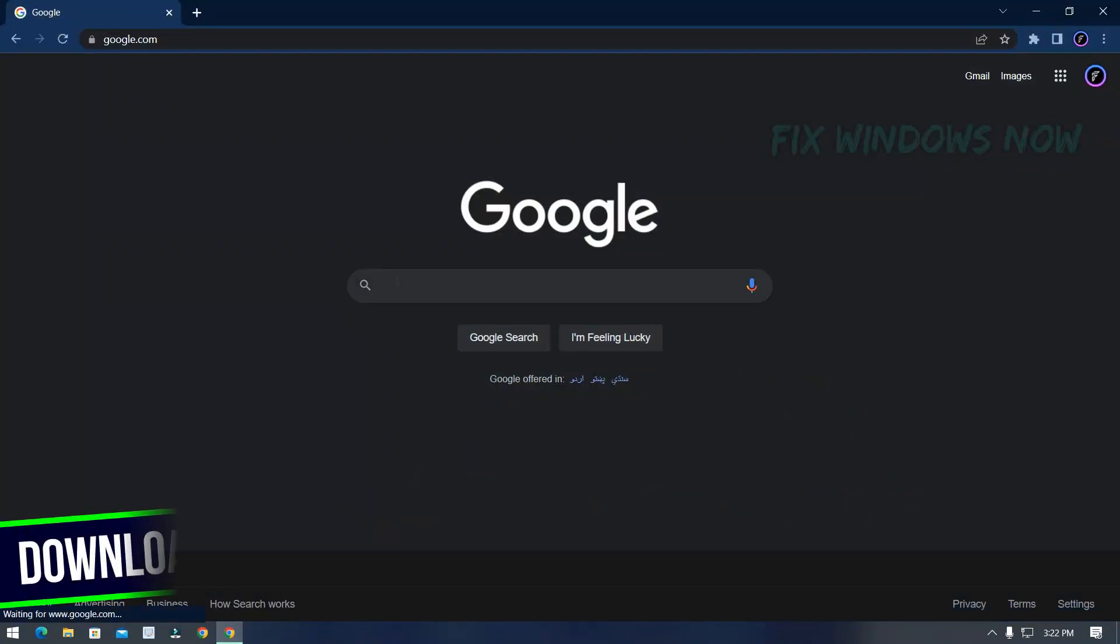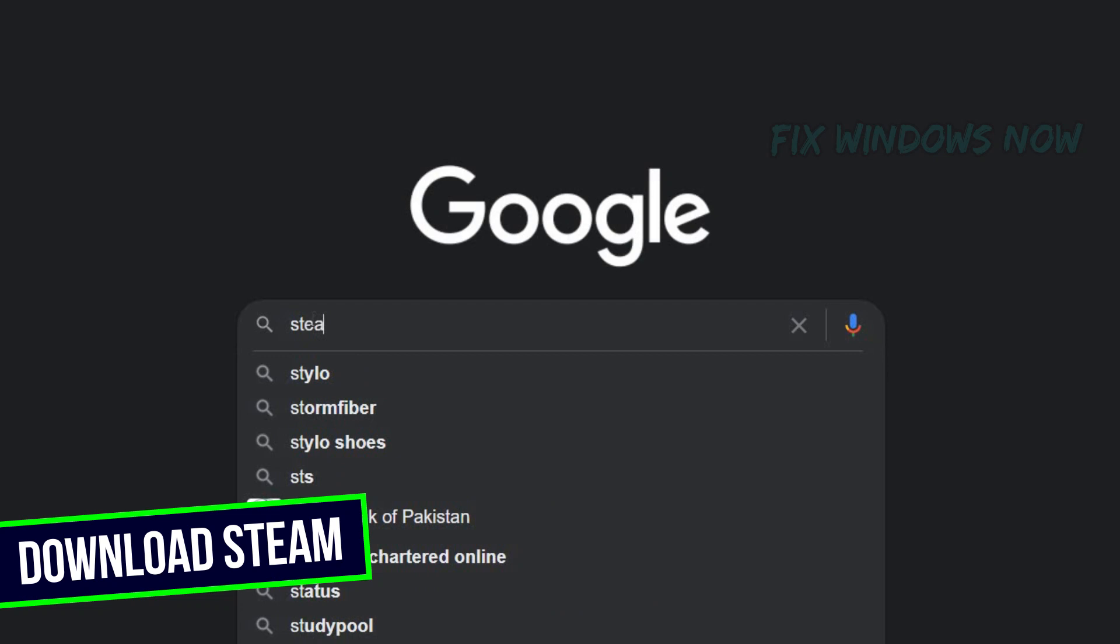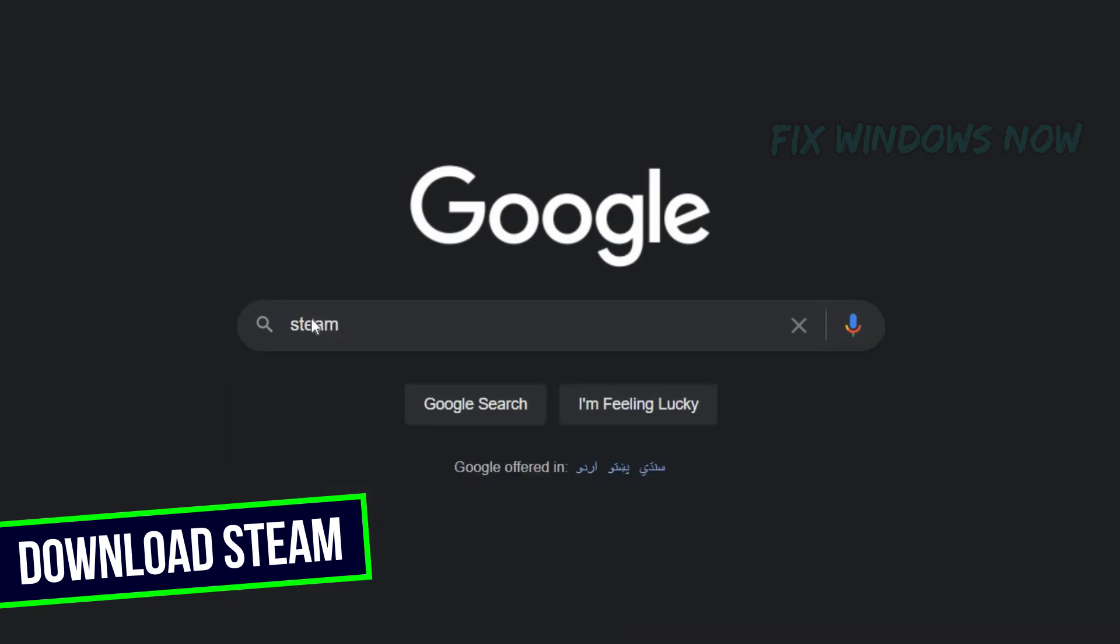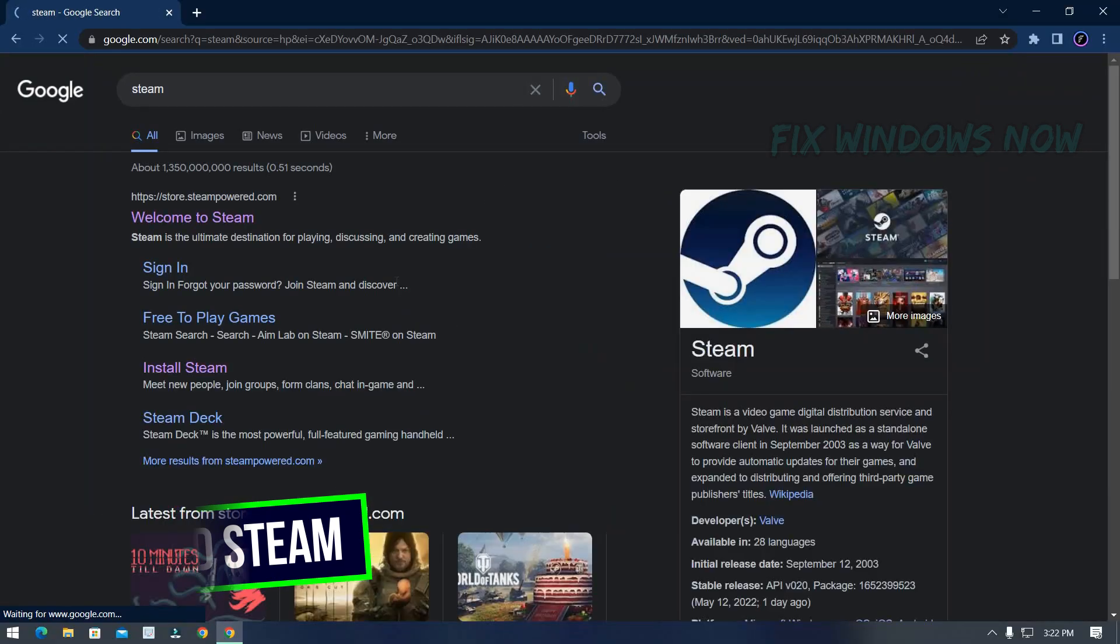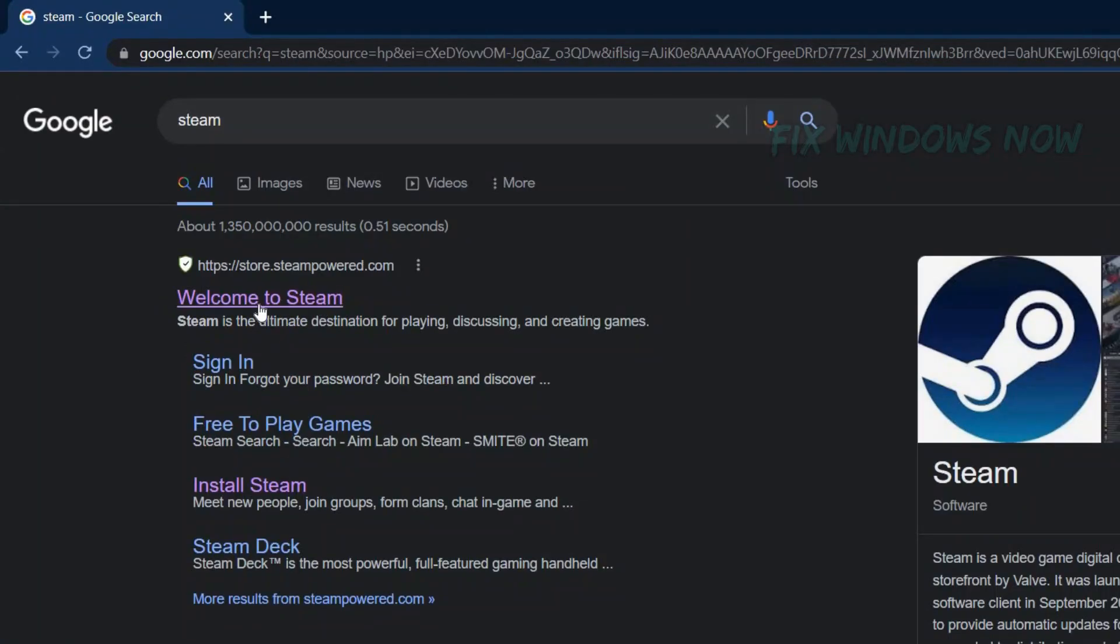In Google Chrome, search Steam. Open first website.